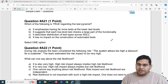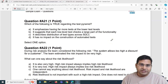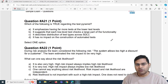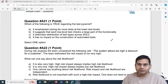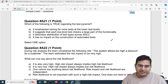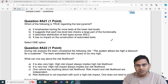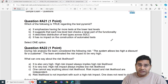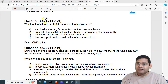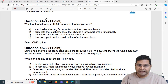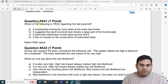Hey everyone, welcome back. In this ISTQB foundation exam questions and answers video, I'm going to cover the last six questions of this particular sample exam set, along with detailed explanations which will be really helpful for clearing and understanding these questions and the ISTQB CTFL version 4 exam.